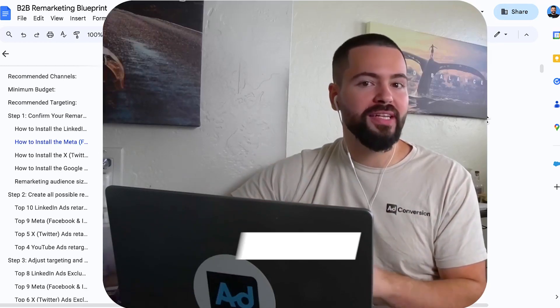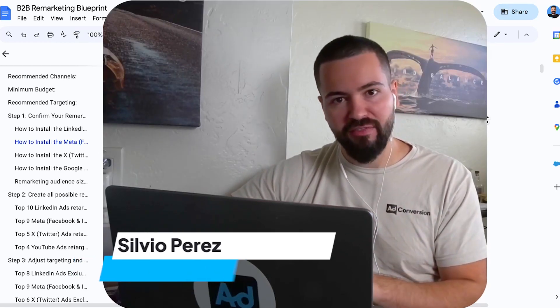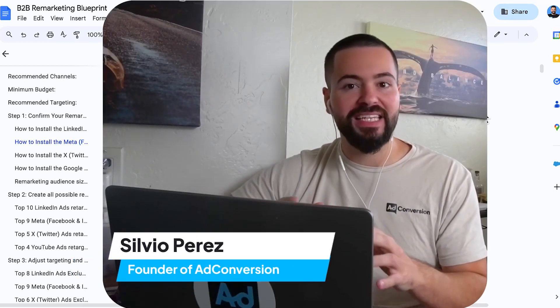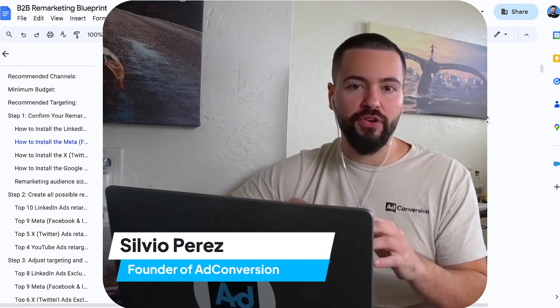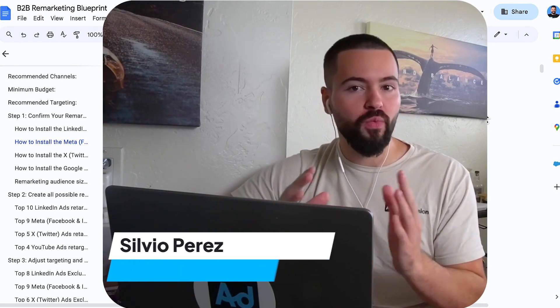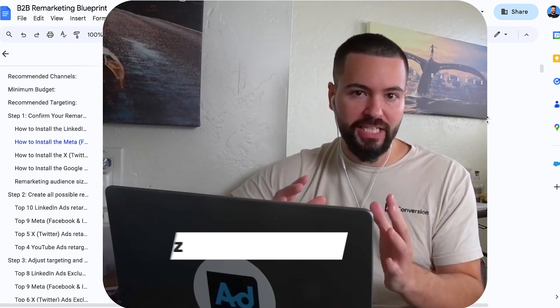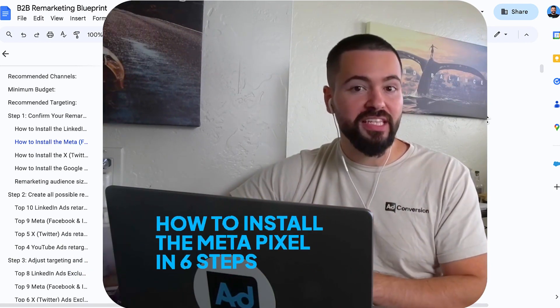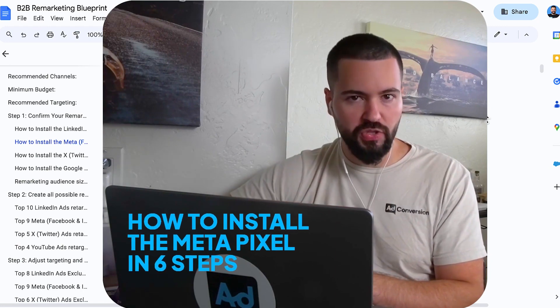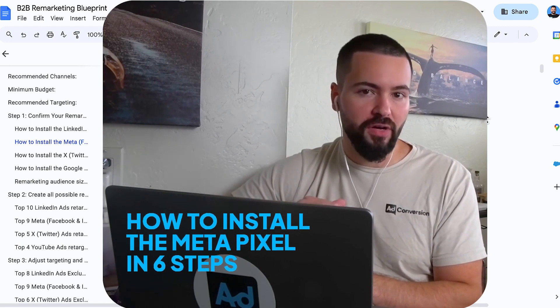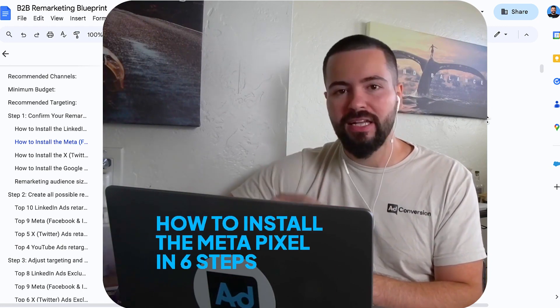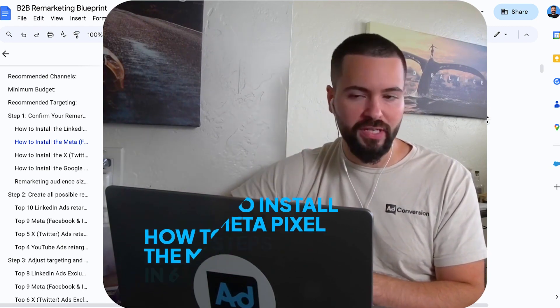What's up, everyone? I'm Silvio Perez. I'm the founder of Ad Conversion. We teach B2B marketers how to scale paid ads for free with advertising courses taught by the world's best practitioners. In this video, I want to give you a very quick tutorial on how to install the Metapixel in six steps. So let's dive into it.